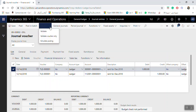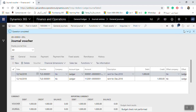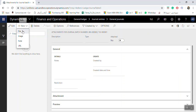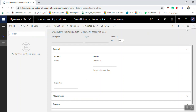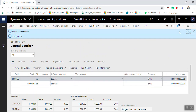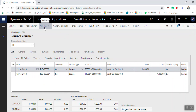Once you have finished entering lines, click Validate to make sure the journal is correct. You also have the option to add attachments — click the attachment button to attach a file, image, note, or URL to the general journal, similar to attaching files in an email. Once everything is ready, click Post to post the journal.